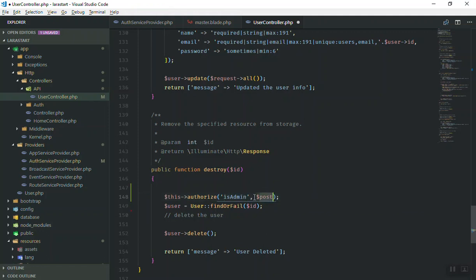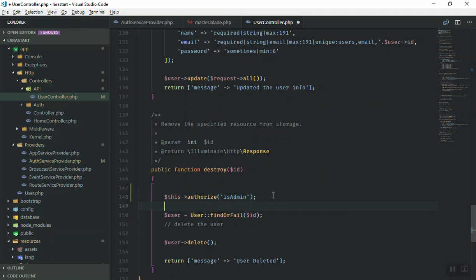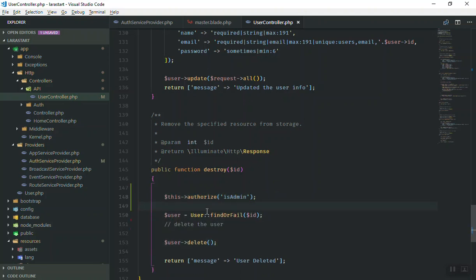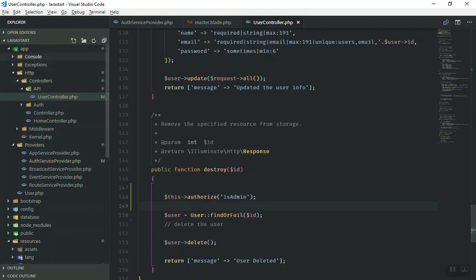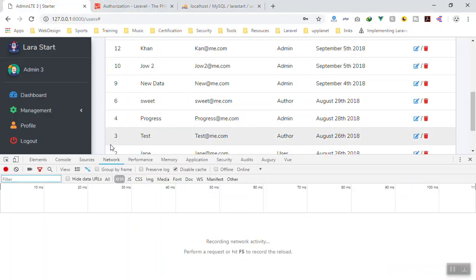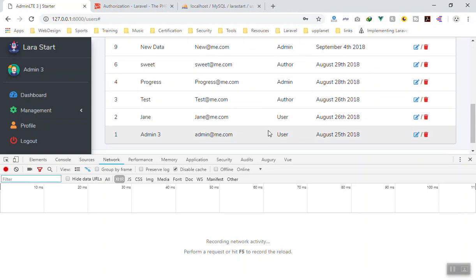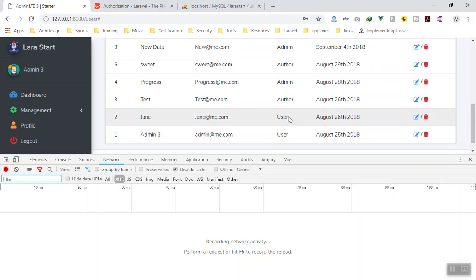We don't need to pass a second parameter because we are not comparing to any post. So what this does is: if the current user is authorized it will proceed, otherwise it will just send an error to the user.